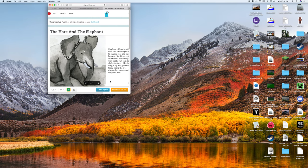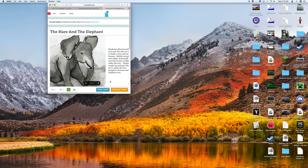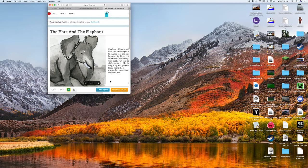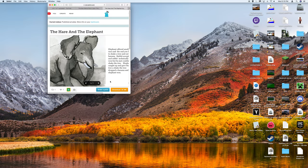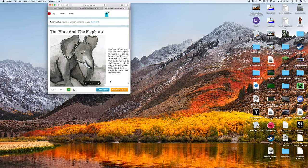But that's not all! Elephant offered another race where you had to shake a tree and eat a banana. Rabbit accepted and rabbit technically won, but he just couldn't shake the tree. Elephant caught up and gave the tree a shake. The tree dropped a banana and elephant won.